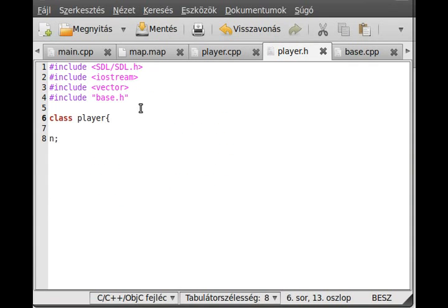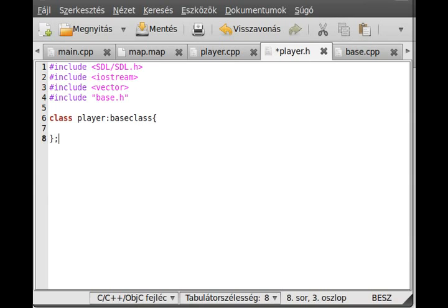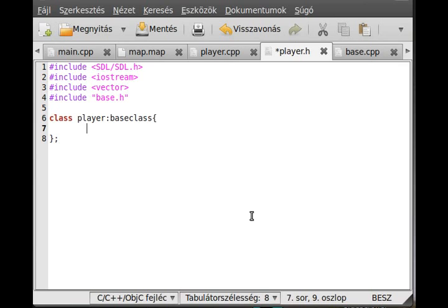We inherit from the base class so we don't have to write the collision detection function everywhere. Now let's make the variables. First of all, we need a box which will contain the coordinate of the player - actually just the relative coordinate. Everything is hidden, so this will be the bounding box, and according to this we will make the collision detection. So: SDL_Rect box. Then we need a surface which will be the image of the player: SDL_Surface* image.